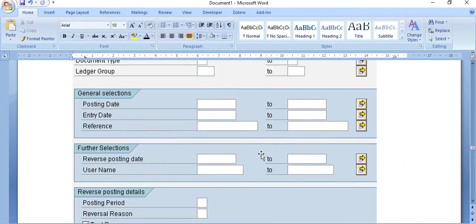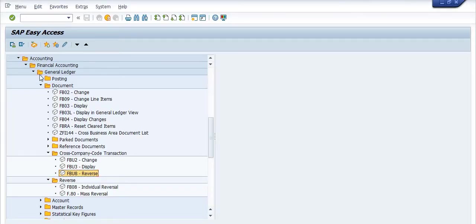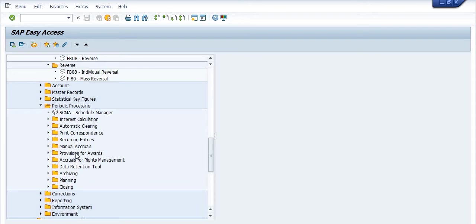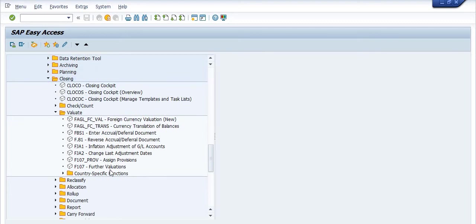Transaction F.81 is frequently used by the accounting team. Navigate to Accounting > Financial Accounting > General Ledger > Periodic Processing > Closing > Evaluate > Reverse Accrual and Deferral Documents (F.81). Once you click on this, you get the transaction command window.